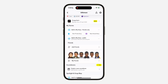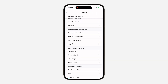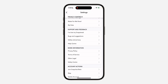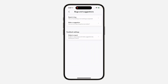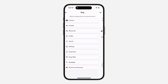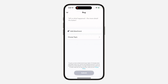If it's still not working, another thing you can do is report the issue to Snapchat. Go to your settings, scroll down to Support and Feedback, click on Bugs and Suggestions, and then click on Report a Bug. Select Friends and explain everything that happened.